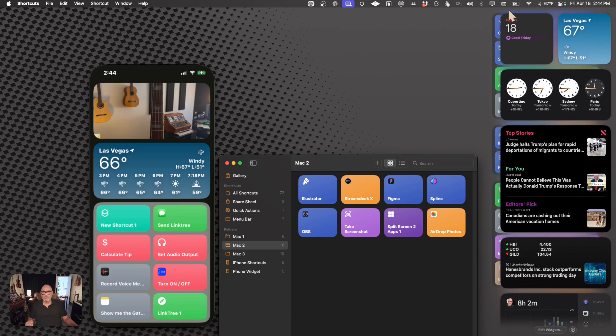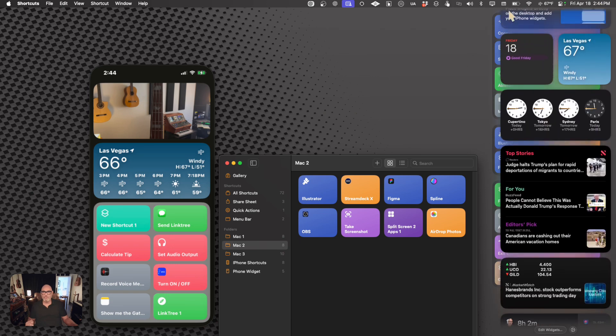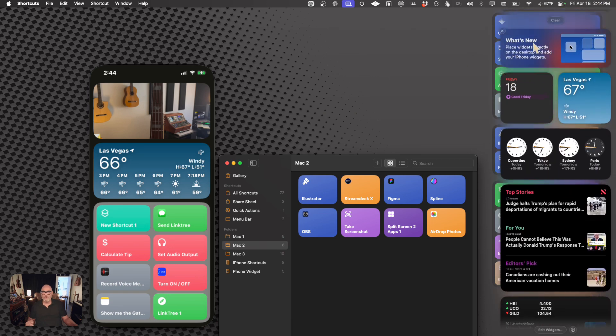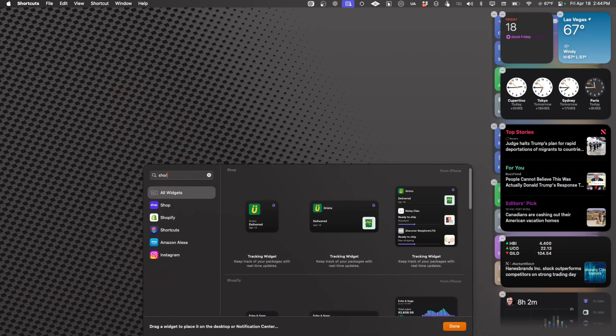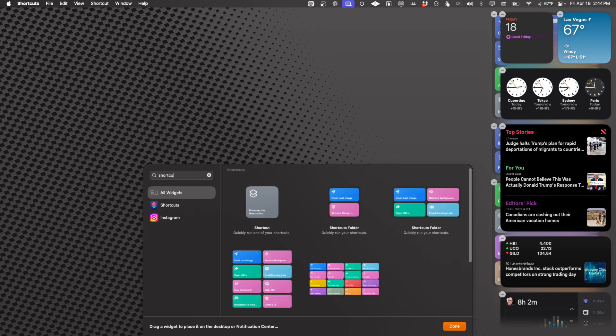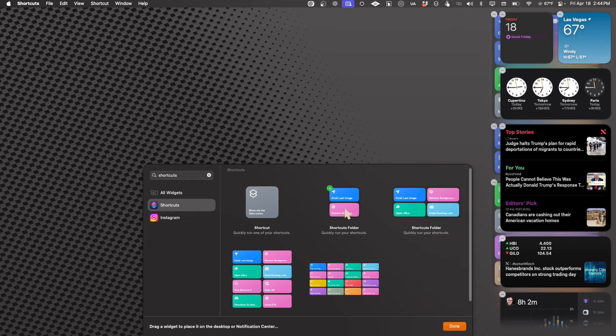So how do we do a widget for shortcuts is the big question. And let's go back to what's new, and we're going to type right over here, shortcuts. And here are the shortcut widgets. We have a singular one, two, four up, and then we've got the large, vertical, and horizontal.